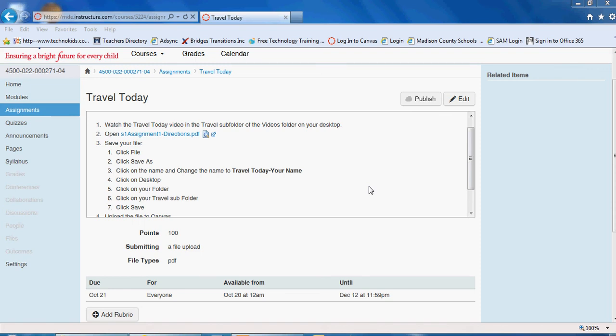Today you're going to complete your first assignment with your travel today project where you're going to create a PowerPoint on one of the state capitals. You should be looking at your travel today assignment in canvas.